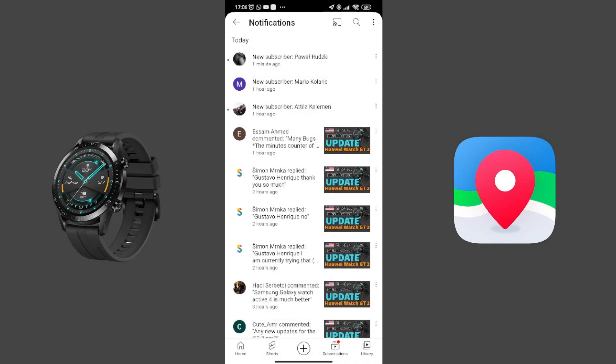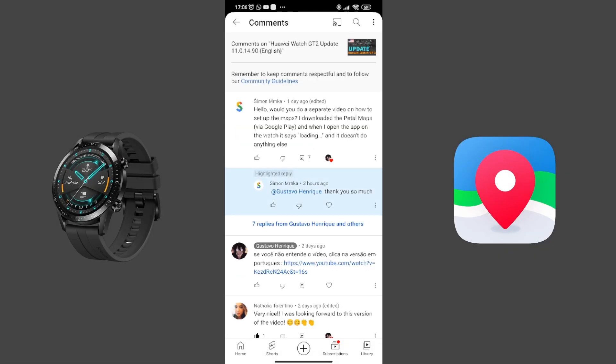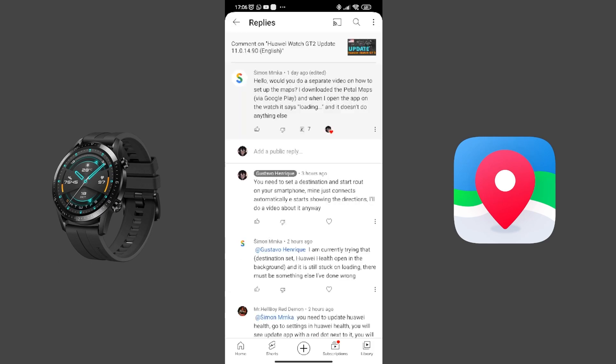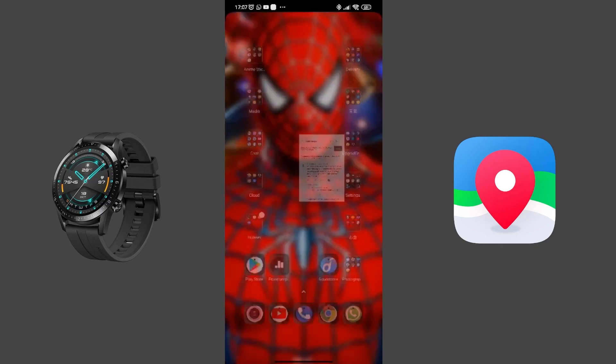Hello guys, so I was talking to Simon, sorry I cannot pronounce your last name, and he was telling me that he was having difficulties with Petal Maps. So I decided to do two videos. In this first one, I will teach you guys how to set everything up, or how everything is set up in my phone. If you guys do the same thing, it's probably gonna work for you.